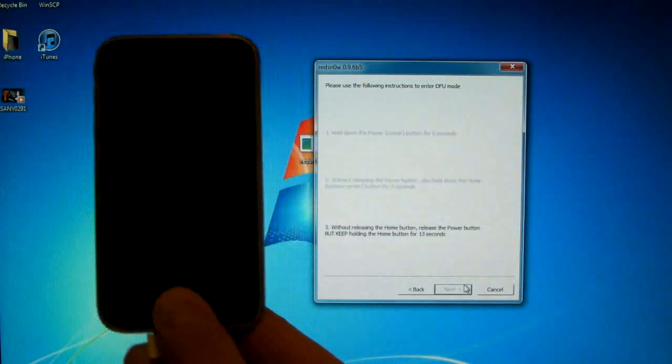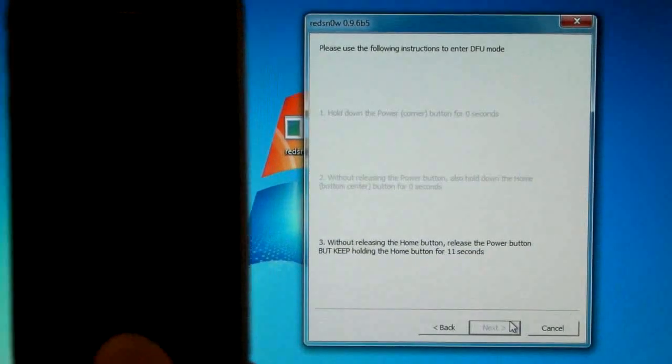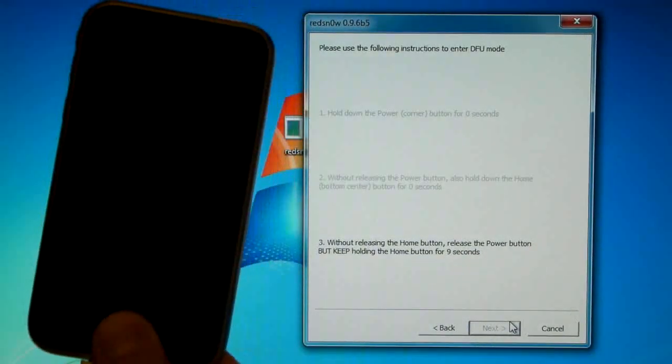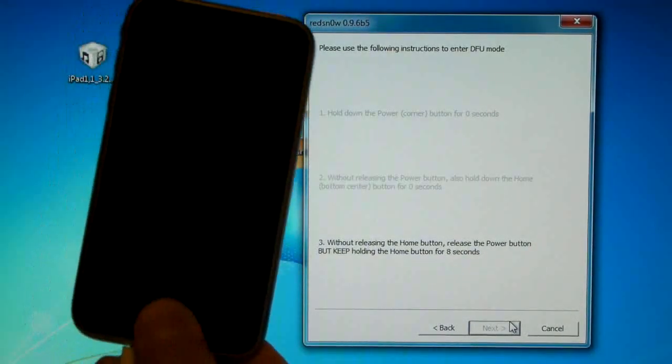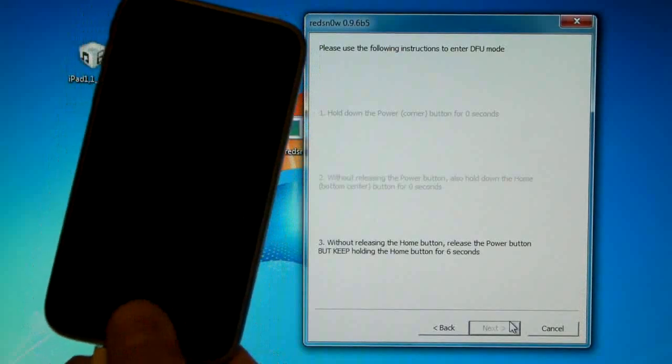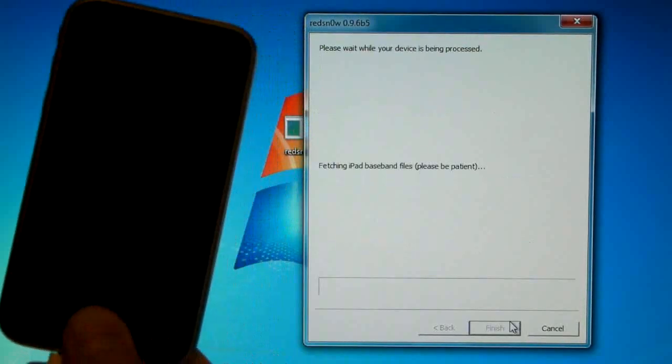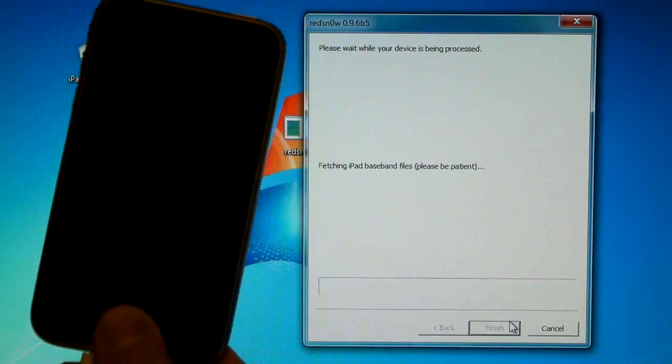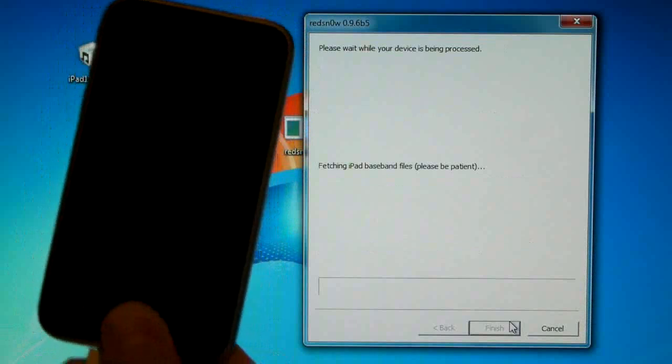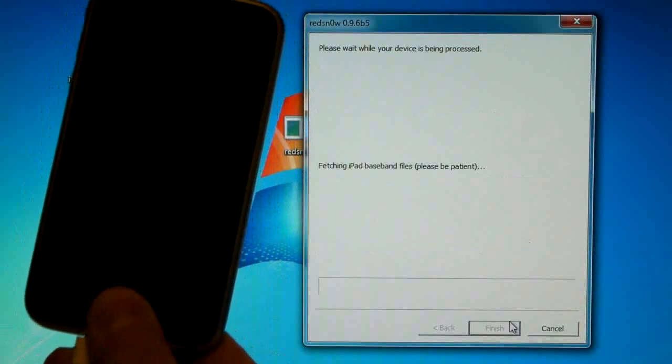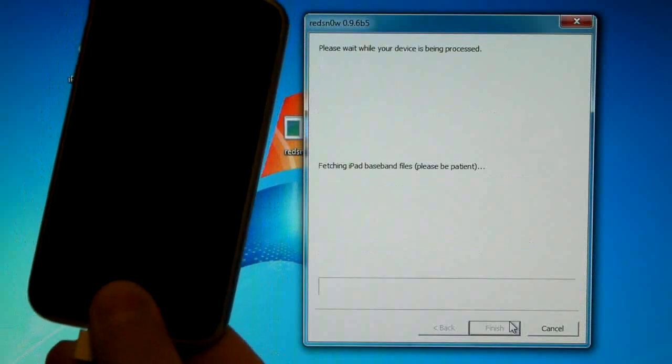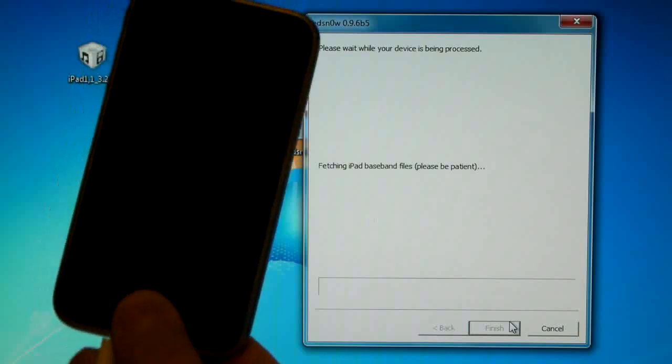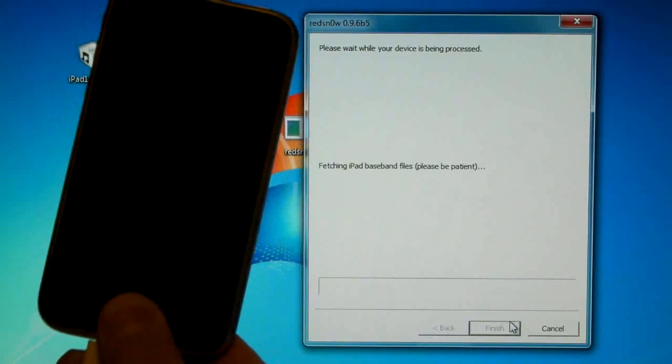Now your device will go into DFU mode right now and RedSn0w will recognize it. You'll be able to tell in just a second. There you go. So it is finding your iPad baseband files which you placed on your desktop or wherever. But it will take a while guys, I'll be right back as soon as it's done.